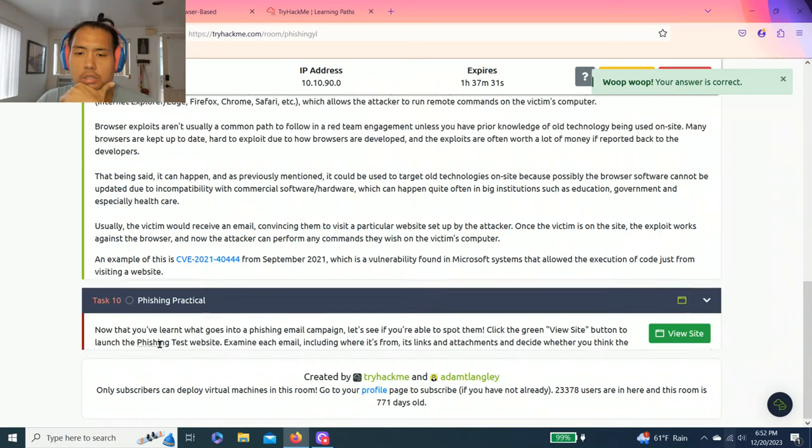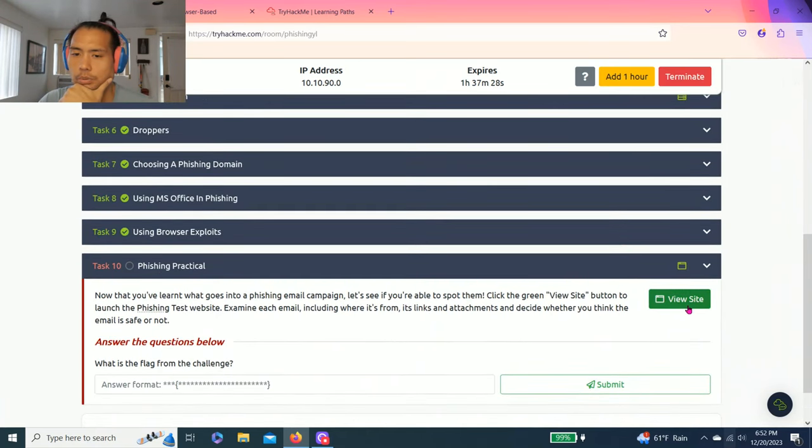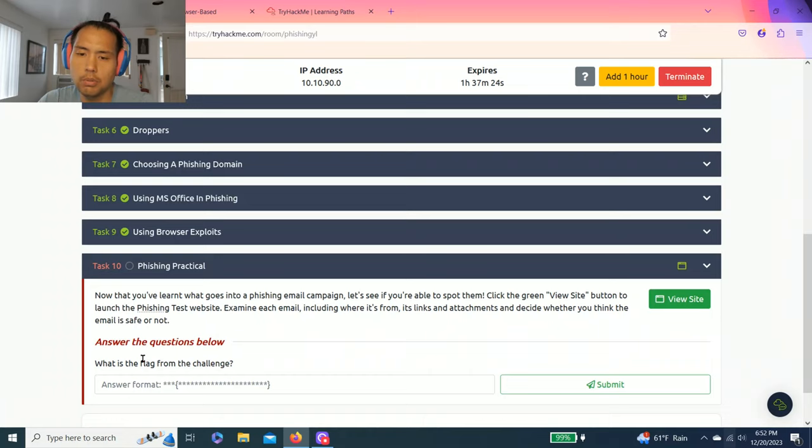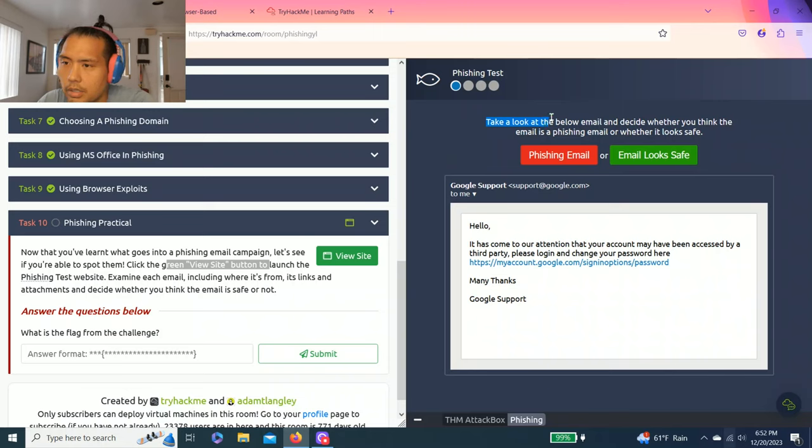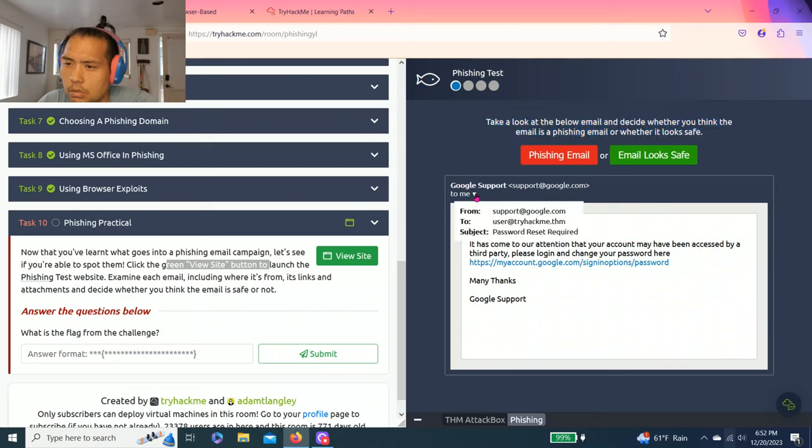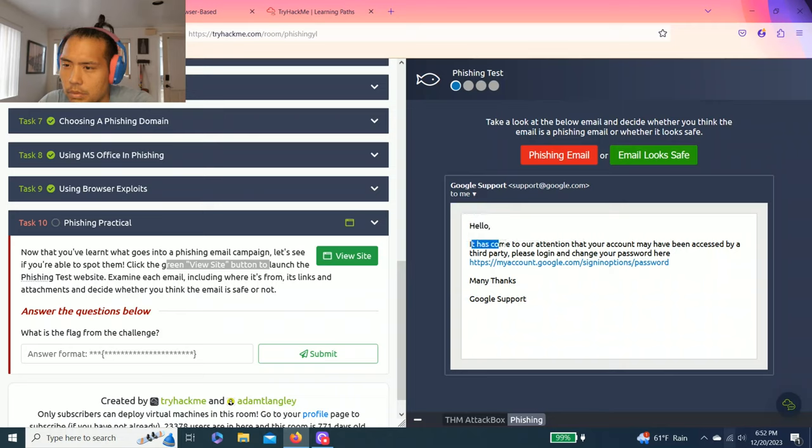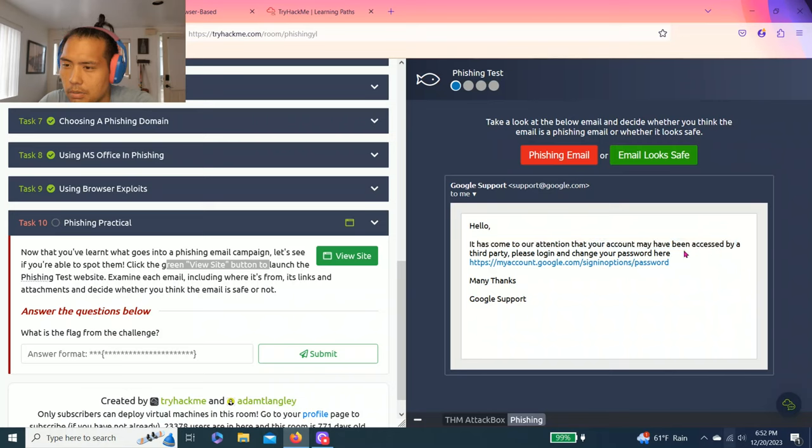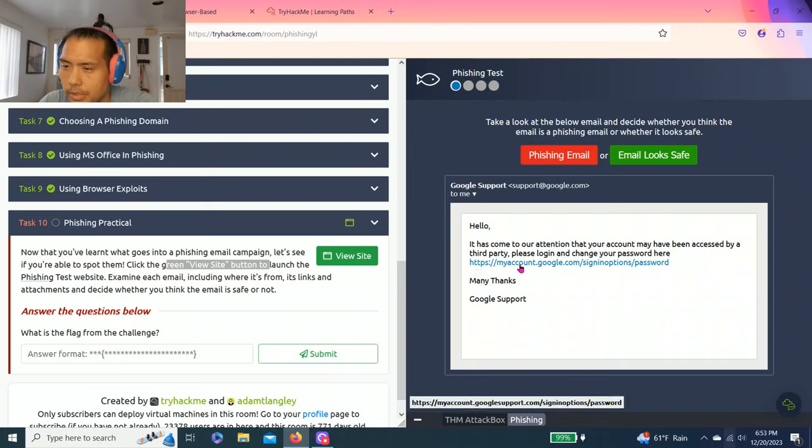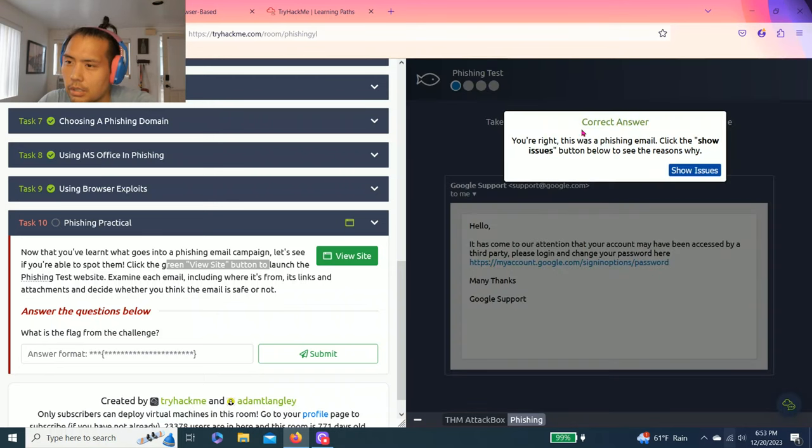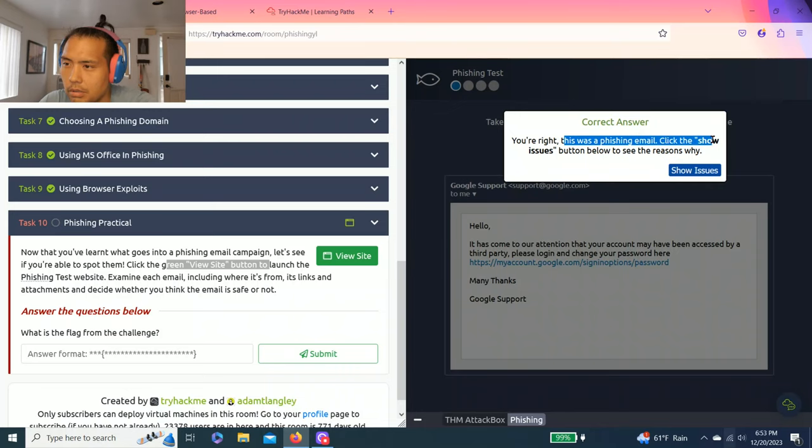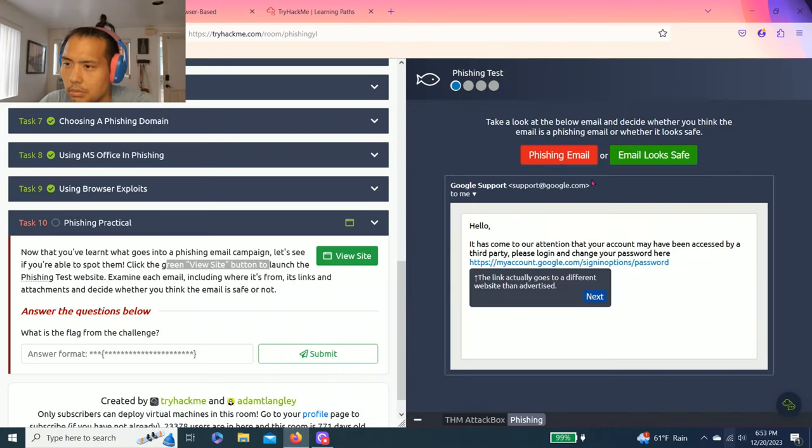And last one, task 10, phishing practical. View site. Answer the questions below. What's the flag from the challenge? Click the view site. Let's see, let's go. Phishing test. Take a look at the below email and decide whether you think the email is a phishing email or whether it looks safe. So hello, it comes to our attention that your account may have been accessed by a third party. Please log in and change your password here. Many thanks, Google support. My account, Google.com, sign in options, password. I don't really trust the link. So let's click that. Correct answer. You're right. This was a phishing email. Click the show issues button. The reason why, the link actually goes to a different website than advertised. Next.